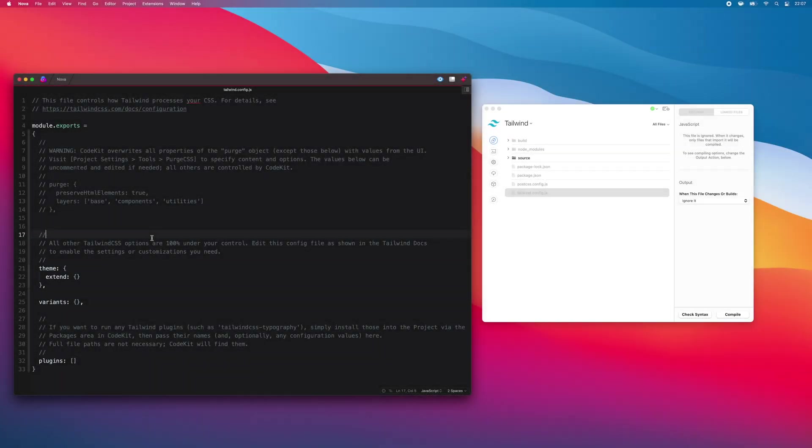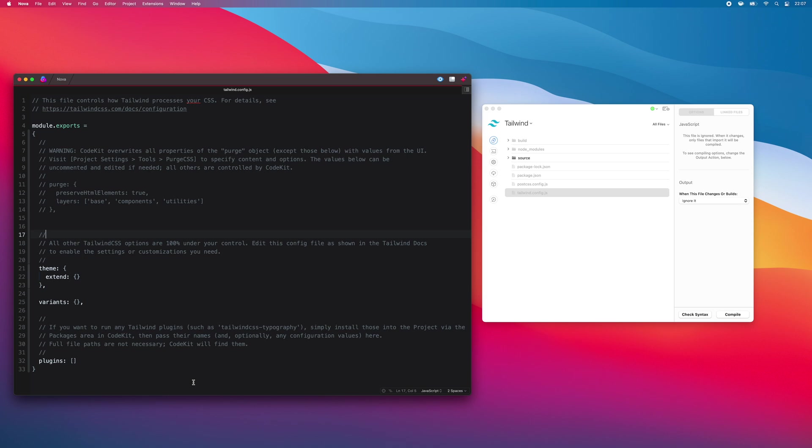Much of the look and feel of a Tailwind website is controlled in the tailwind.config.js file. CodeKit creates one of these for you automatically and adds some helpful comments. You can control the usual options and even specify custom Tailwind plugins that should run when this project is built.